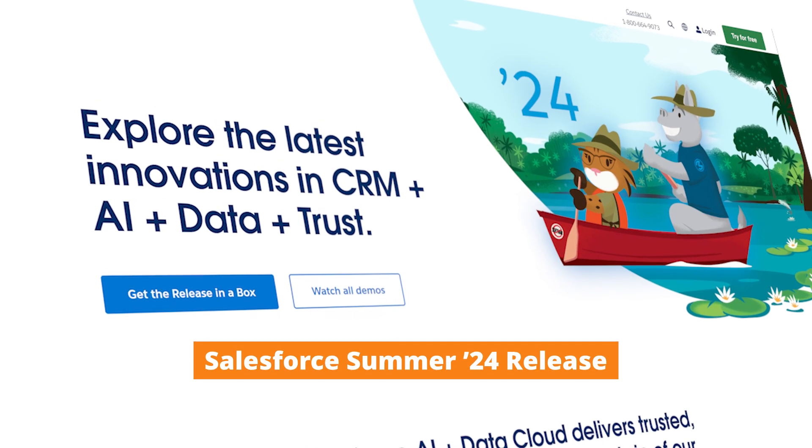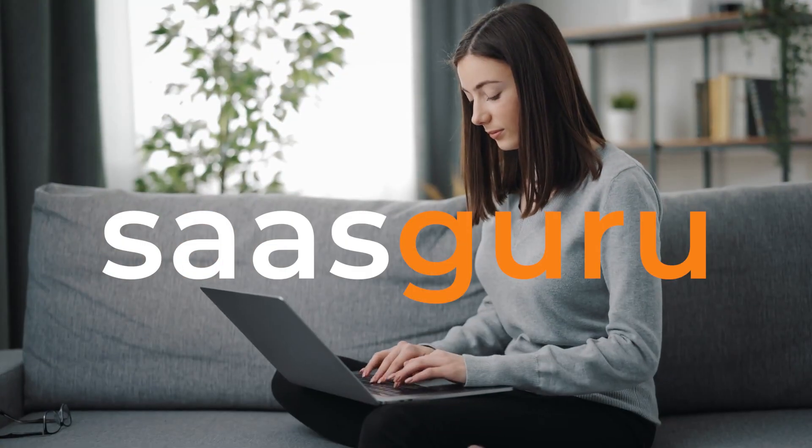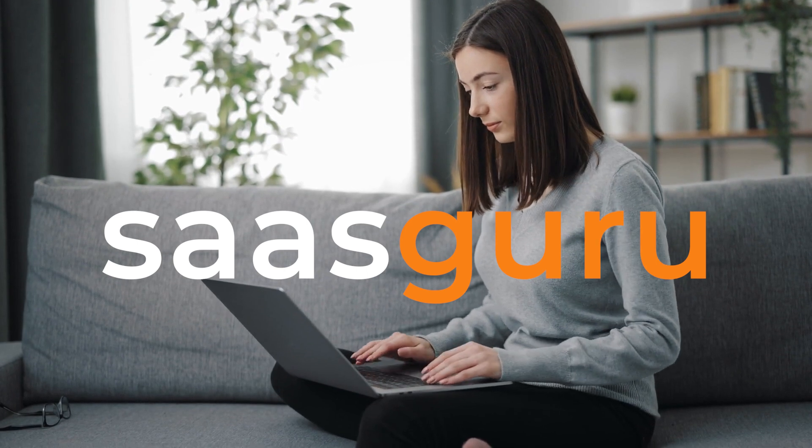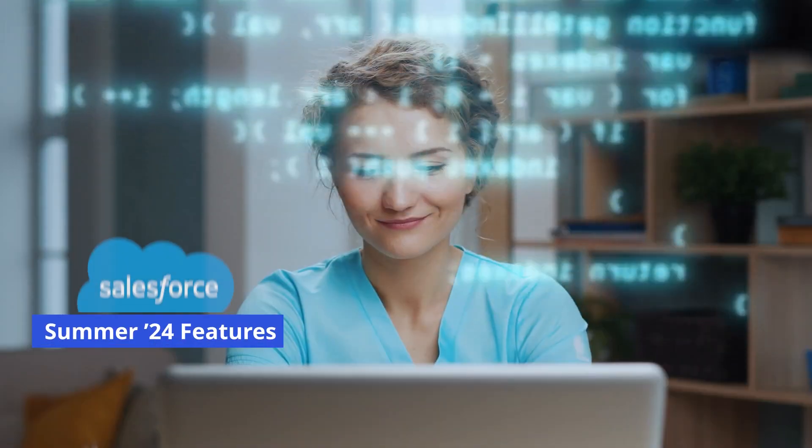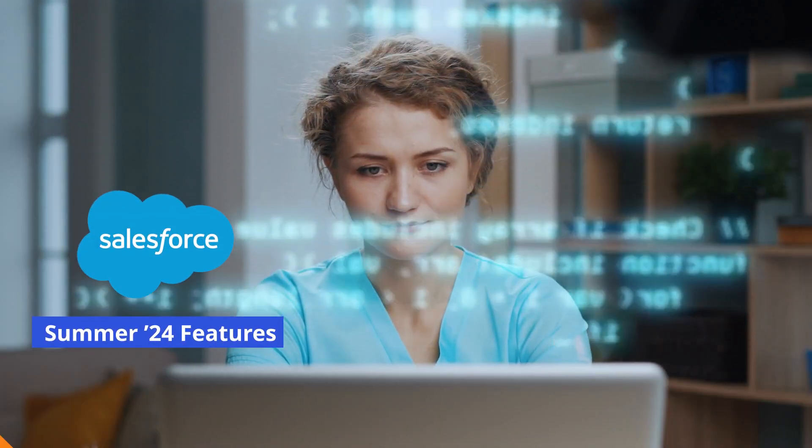The Salesforce Summer 24 release is just around the corner, so is SaasGuru ready with our top picks of some amazing features and enhancements from the Summer 24 release?